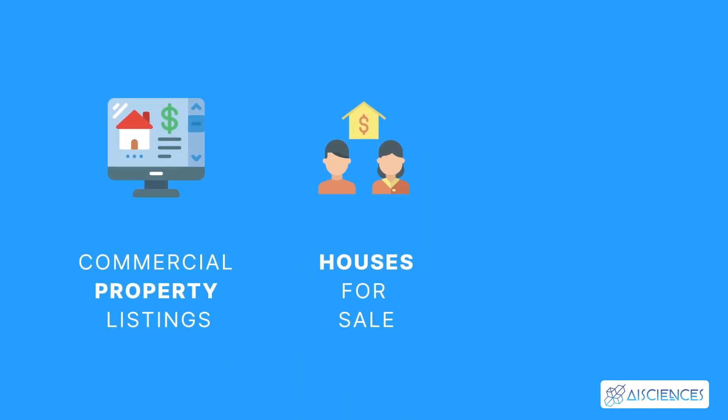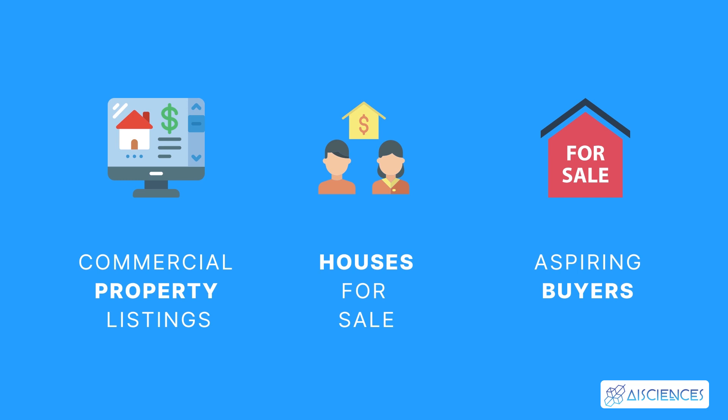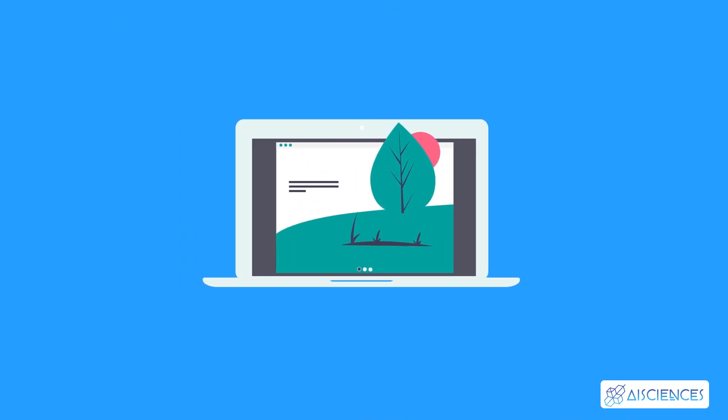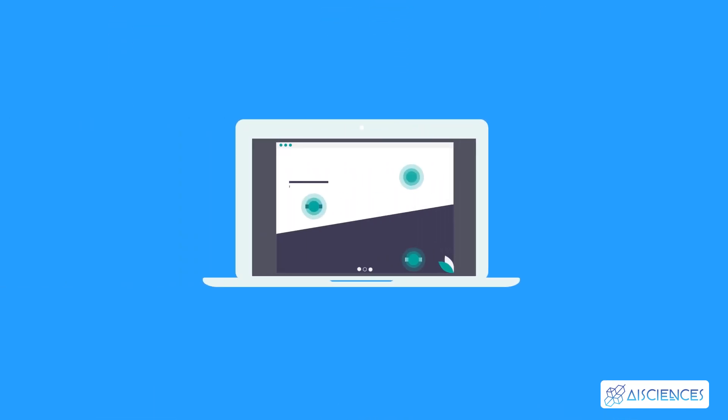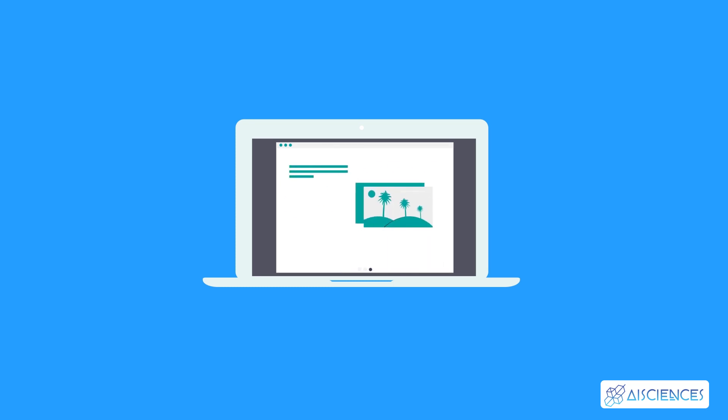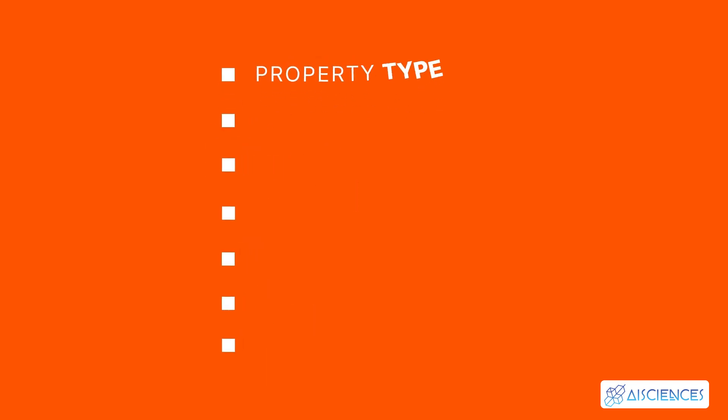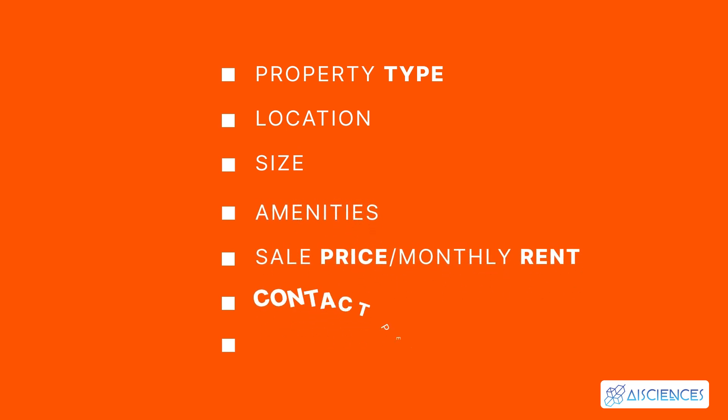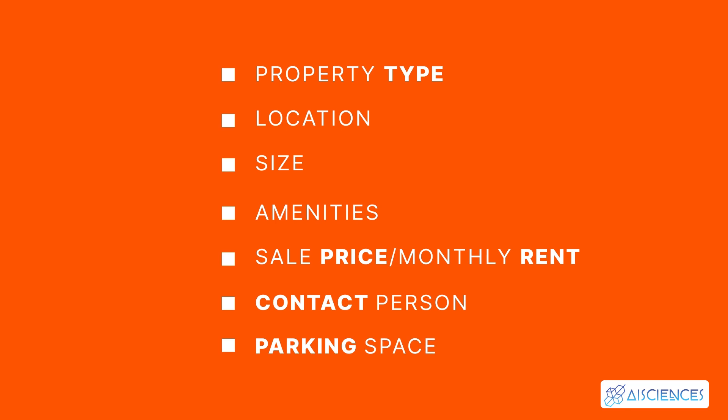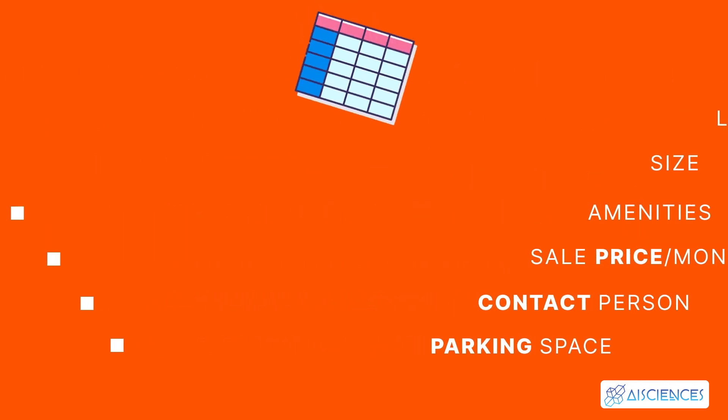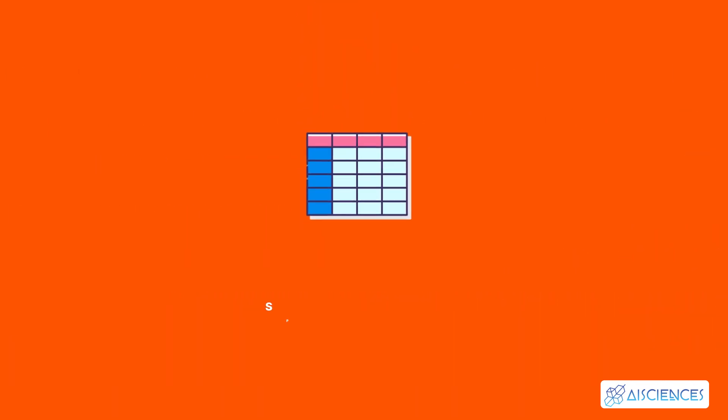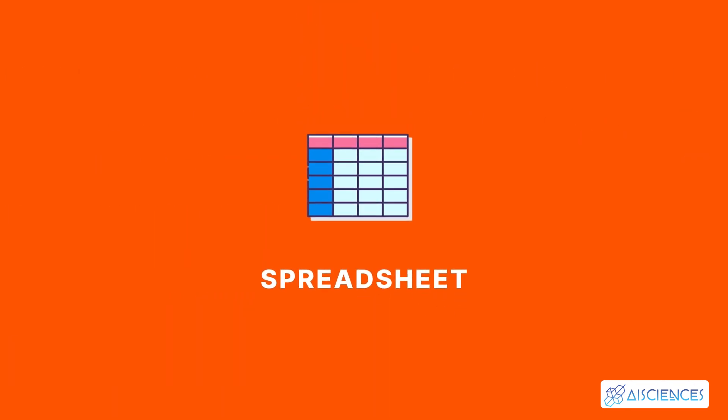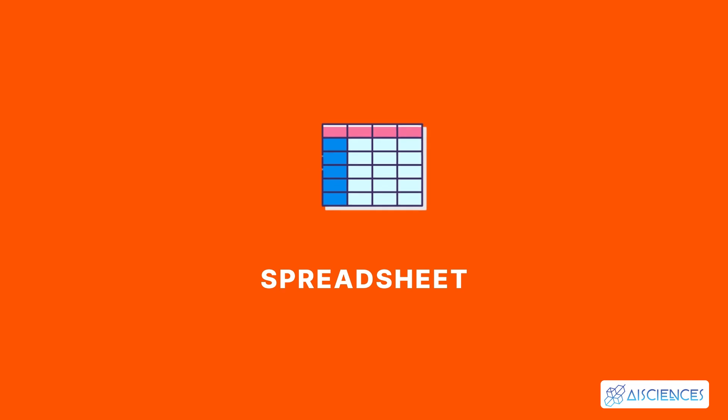houses for sale, aspiring buyers, etc. Real estate agents can use specific parameters to search the internet for prospective buyers and properties listed for rent or sale. Web scraping enables real estate agents to segment properties based on the following key parameters: property type, location, size, amenities, sale price or monthly rent, contact person, and parking space. All of this information is then displayed in a spreadsheet, simplifying the comparison of relevant parameters.